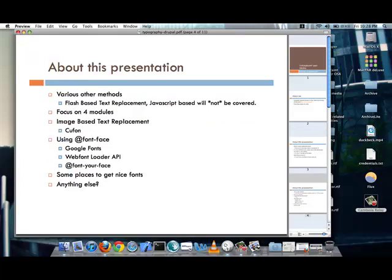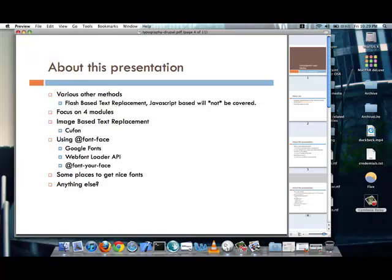So, as we are going through this presentation, the last time when I presented this, I had gone through a whole list of different types of modules. And in the case of this presentation, I am really only going to focus on four modules. And they are going to be using two different types of text replacement, instead of covering Flash-based text replacement or JavaScript-based text replacement, which really aren't being used all that much, I will focus on image-based text replacement, which is primarily handled by the Kufon module.